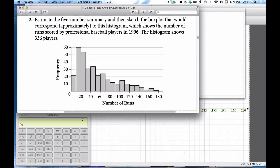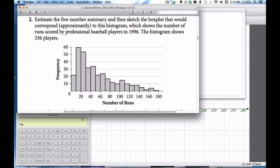Estimate the five number summary and then sketch the box plot that would correspond to this histogram which shows the number of runs scored by professional baseball players in 1996. The histogram shows 336 players.